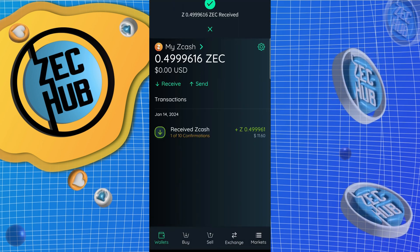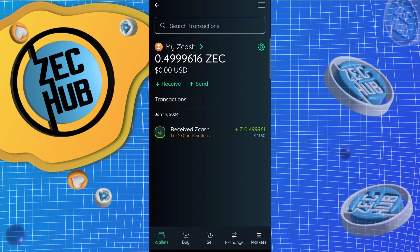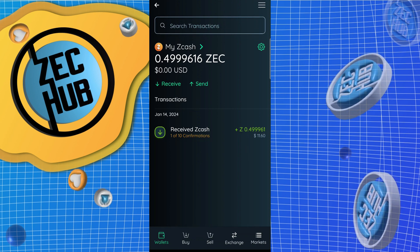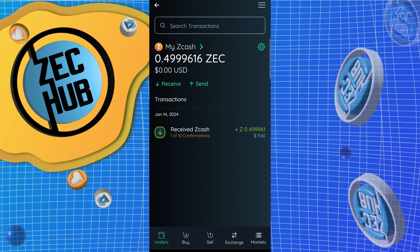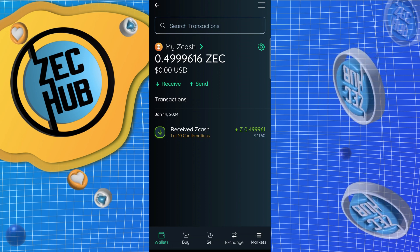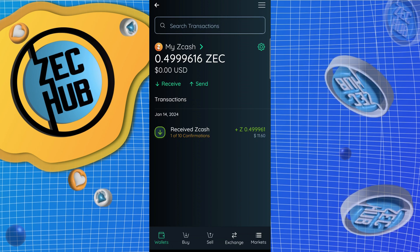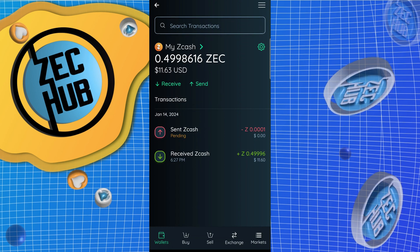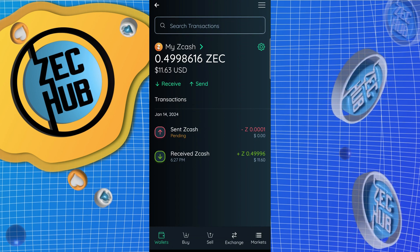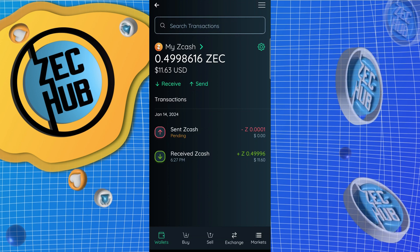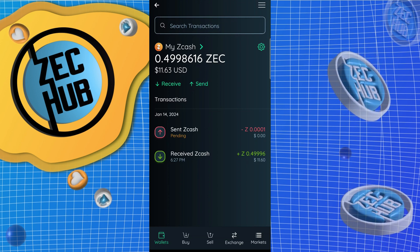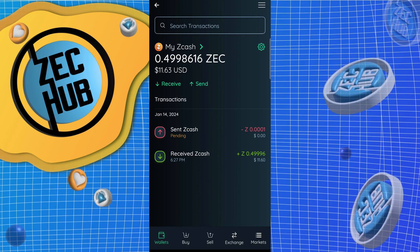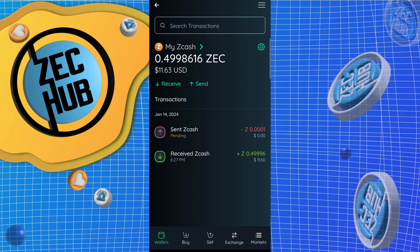Awesome — received funds. It happens in two steps: first the funds are received, and once we hit 10 confirmations it will be auto-shielded. We finished the 10 confirmations from our Zcash transaction from Trust Wallet into Edge wallet, and right after the 10th confirmation it auto-magically sent another transaction.